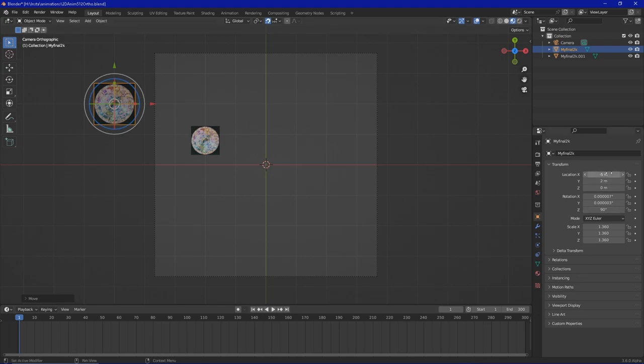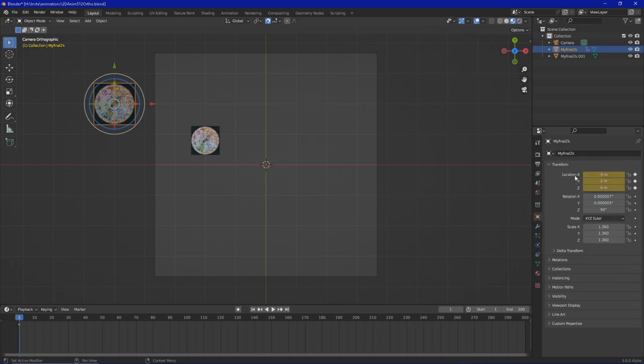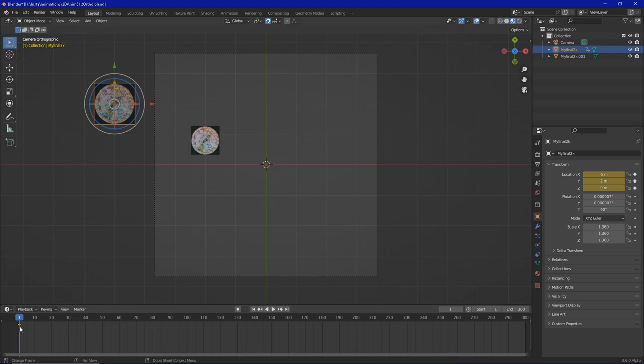So now it changed. As you can see, now it's minus five meters. Now we go in and choose right click and say insert keyframes. Now you can see it's got this yellow color and a point down here just appeared. We saved now the location for this object in this frame.